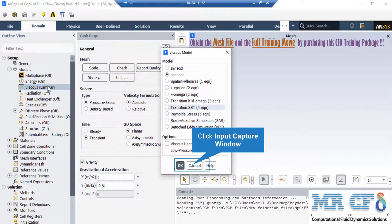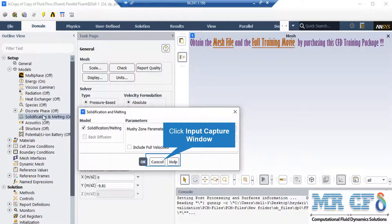We have selected the laminar viscous model since our fluid in the computational domain has no high velocity and its Reynolds number is very low. In the solidification and melting settings, we enable the solidification and melting model.